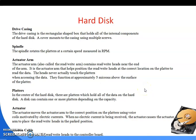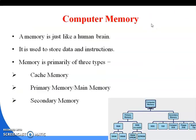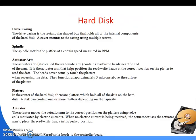Good morning and welcome back. In the last class we discussed about the different memories — primary memory and secondary memories: RAM, ROM, and external memories. Today I'm going to discuss about the hard disk, which is another component used in computer memory.